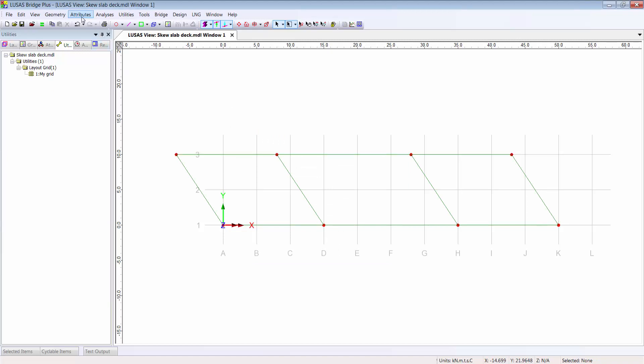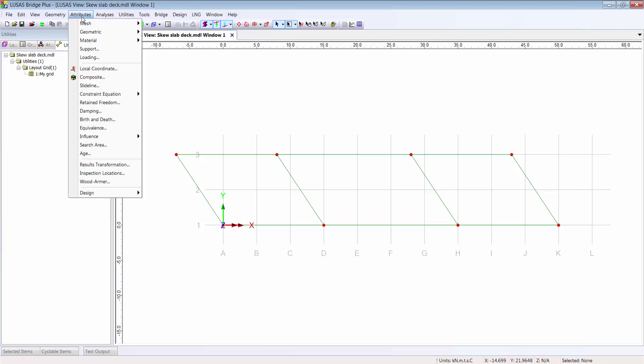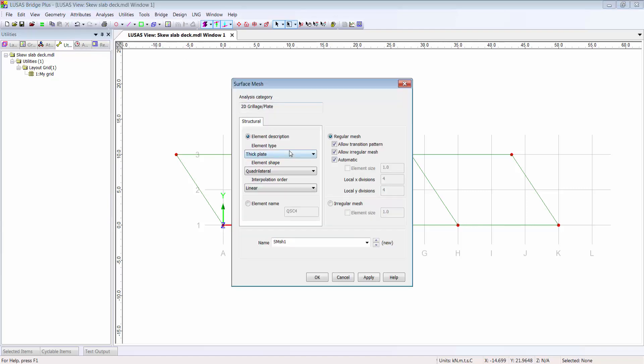First on the list is the mesh where I define an element type. In essence, this selects a numerical idealization for the slab. There are only two options to choose between for the surfaces in this model, both of which are plate elements. I'll use thick plates which include shear deformations and give all the bending and shear results I'd need for a full design.